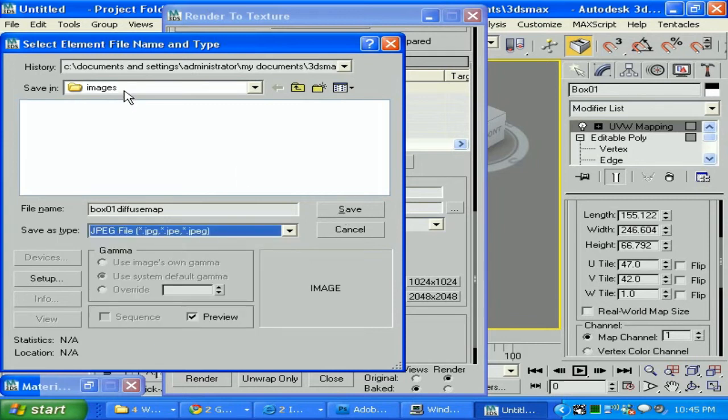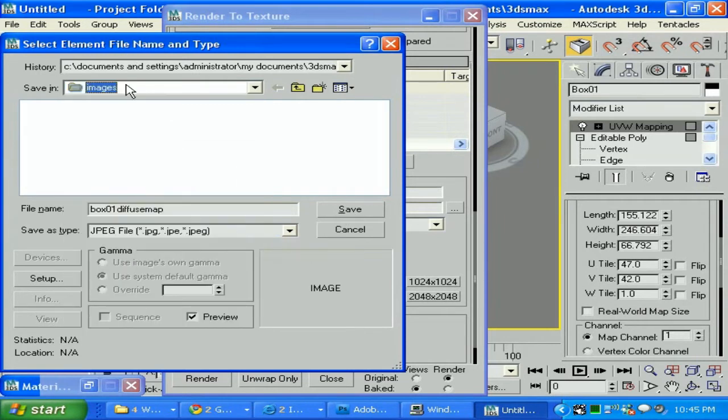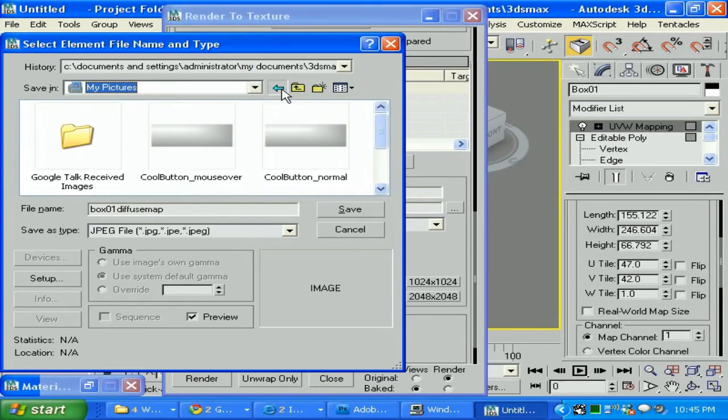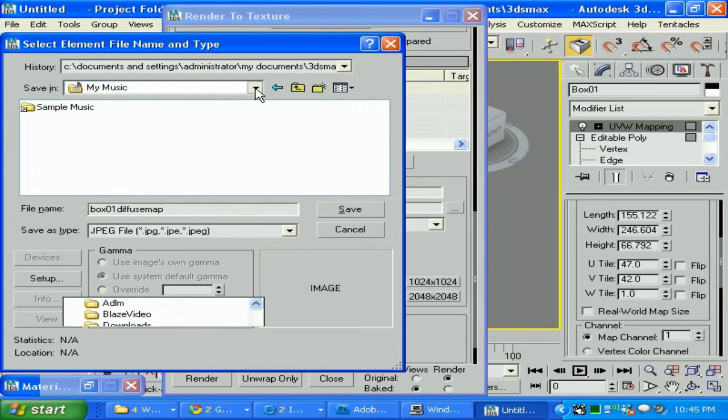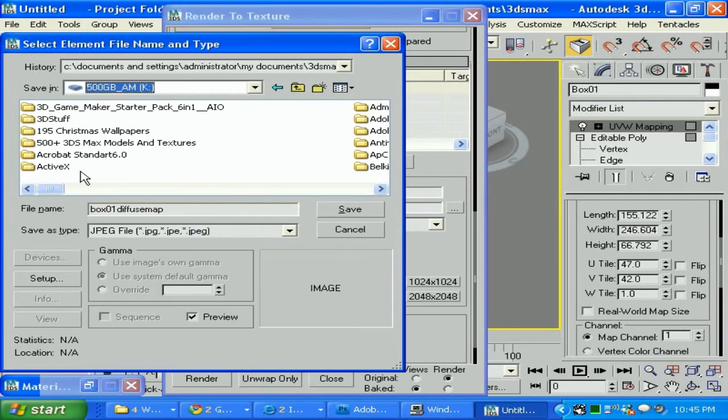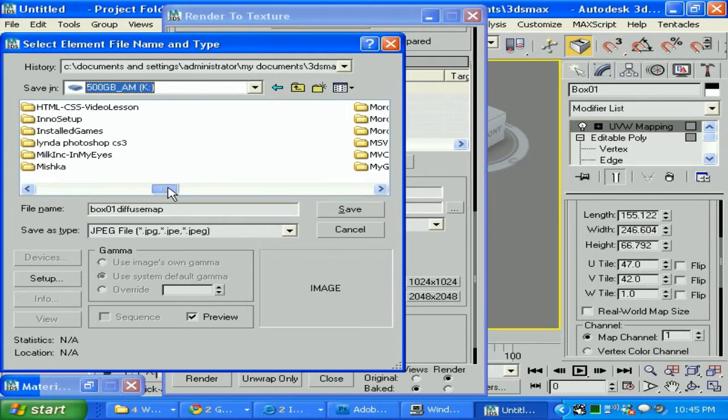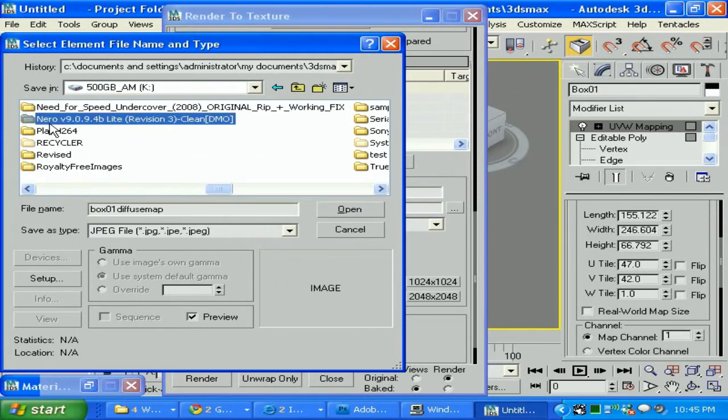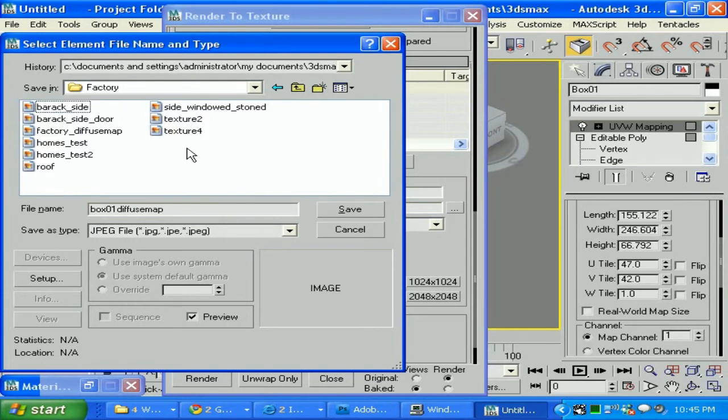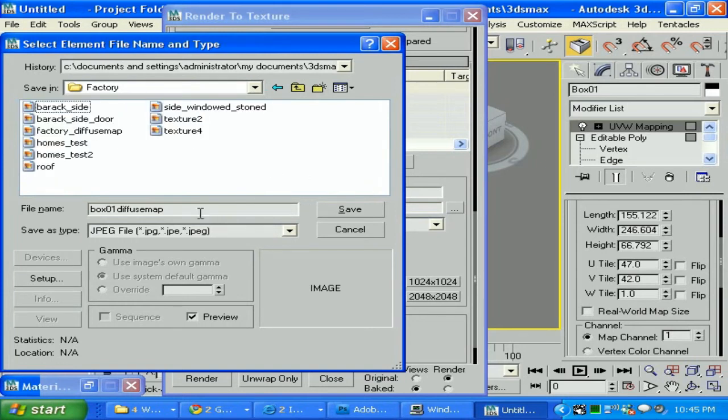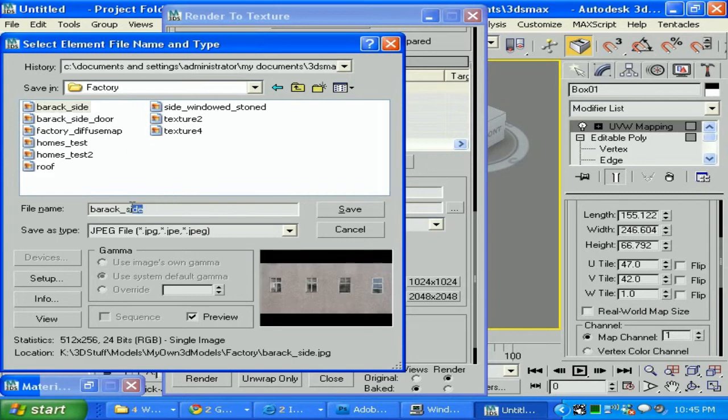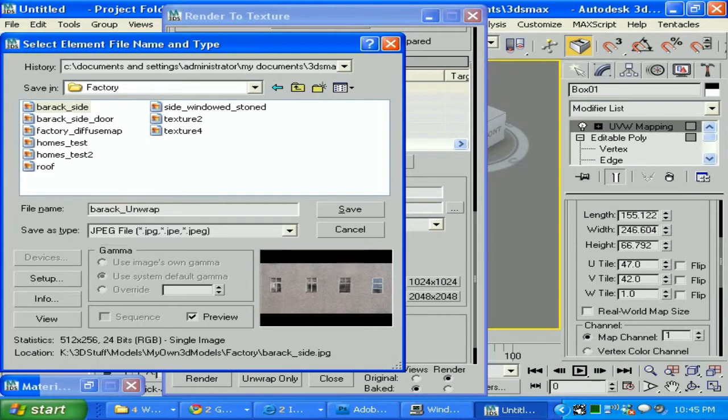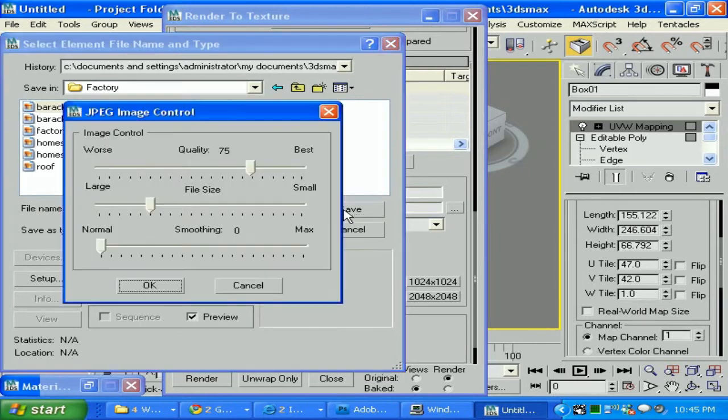Let's click 'Go', select the folder where we would like to place that. I would like to place it exactly where I have my folders—models, factory—and I'm gonna call it 'Barracks Unwrap Map'. OK.